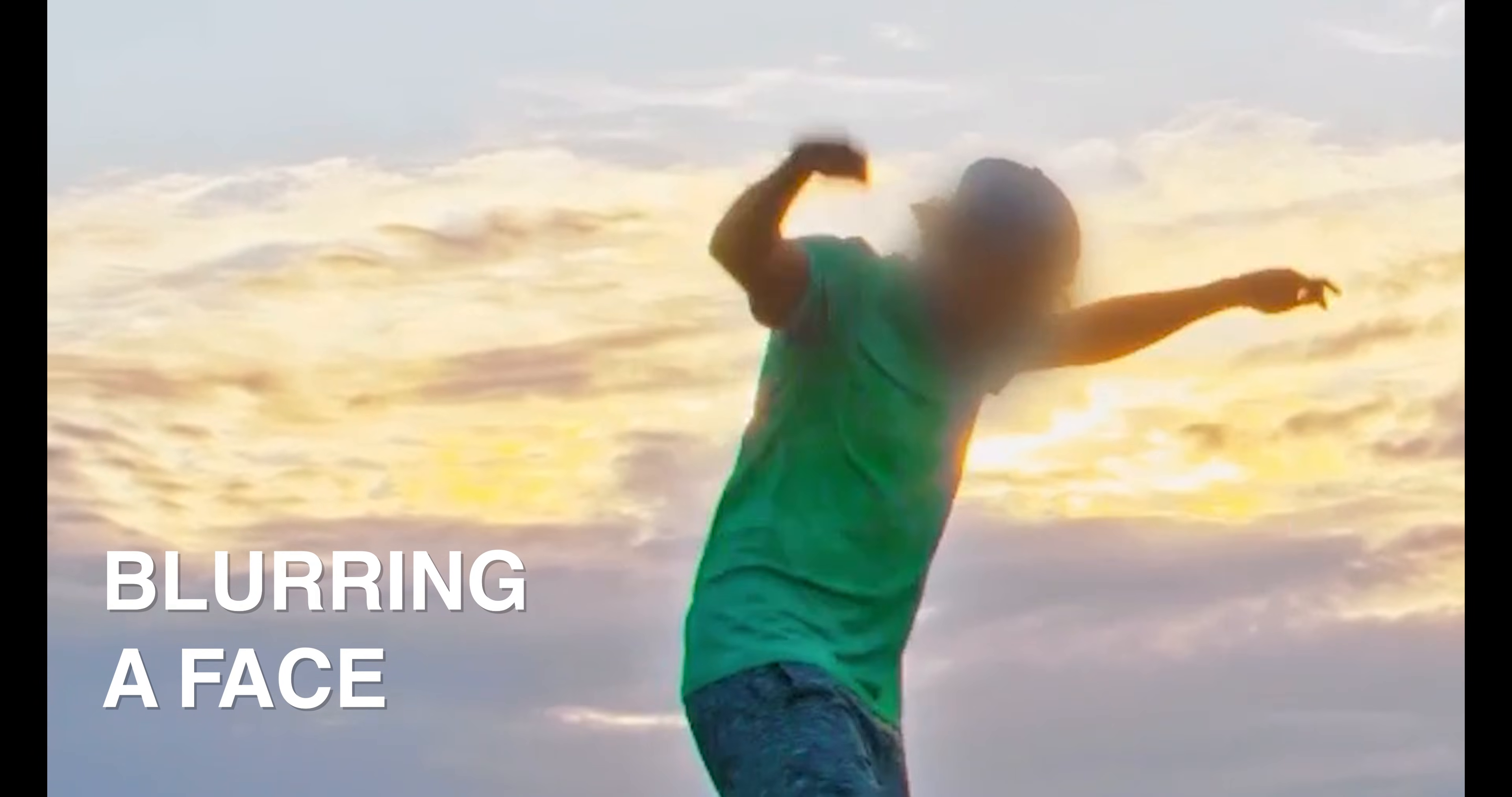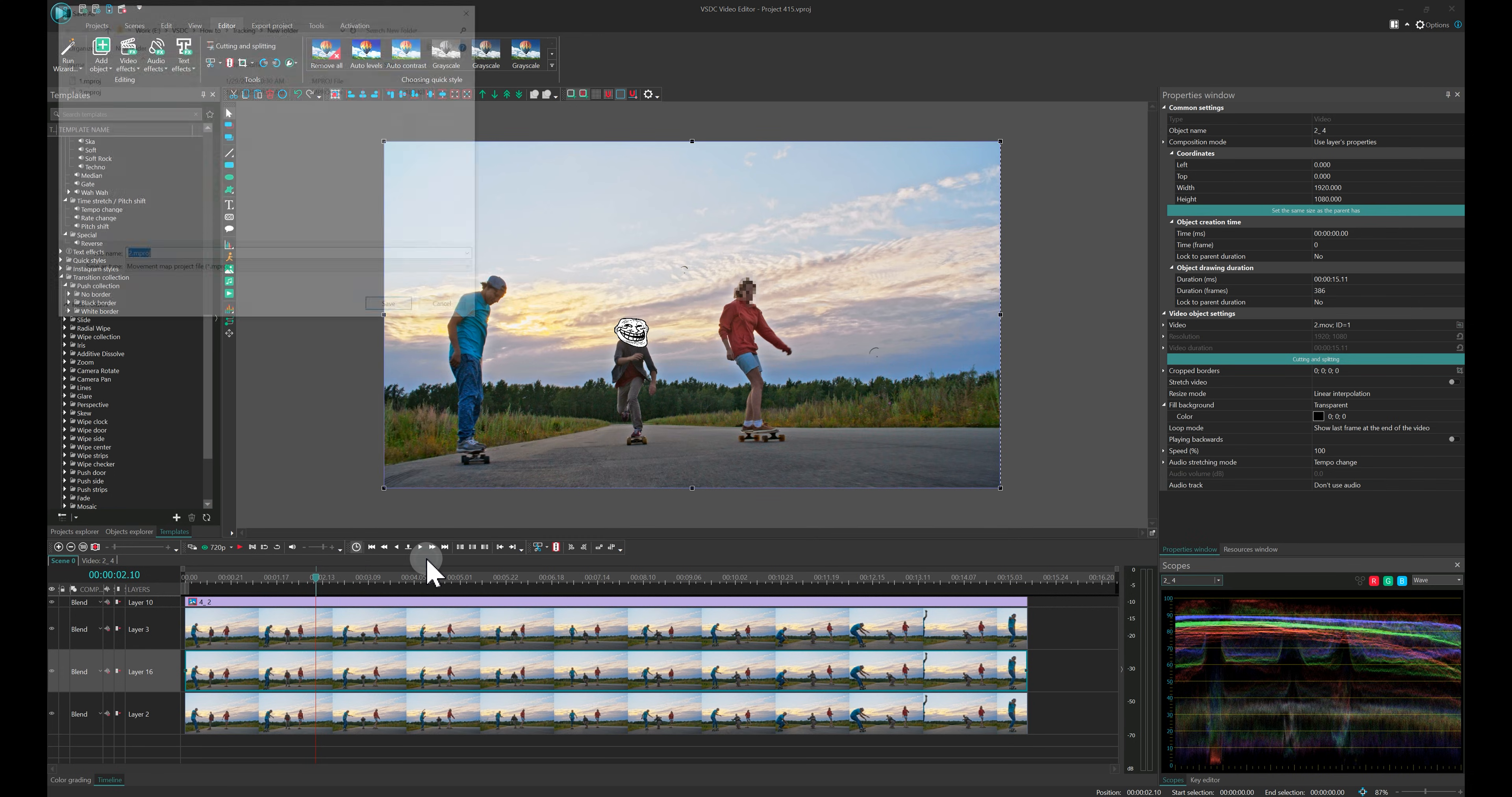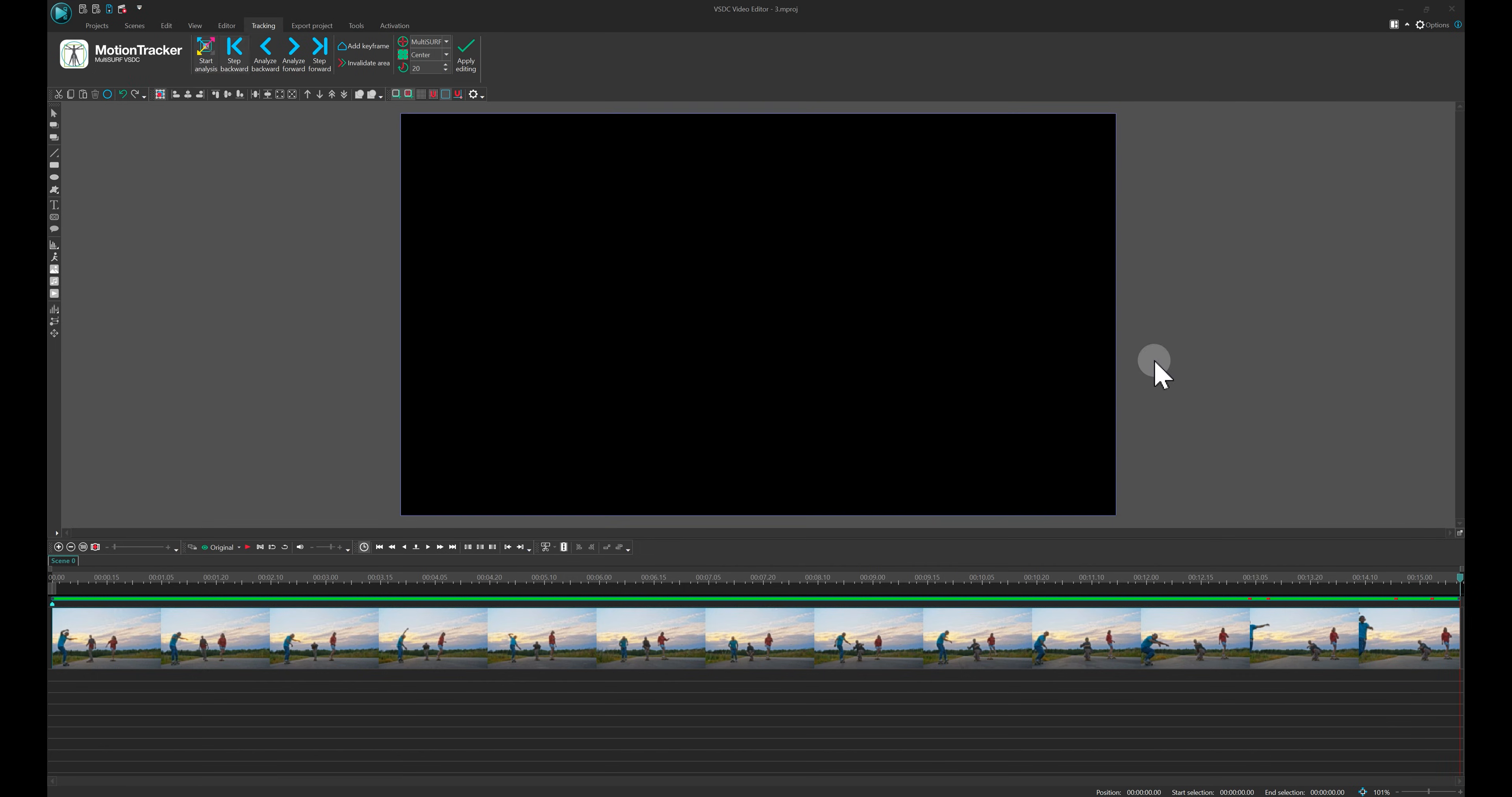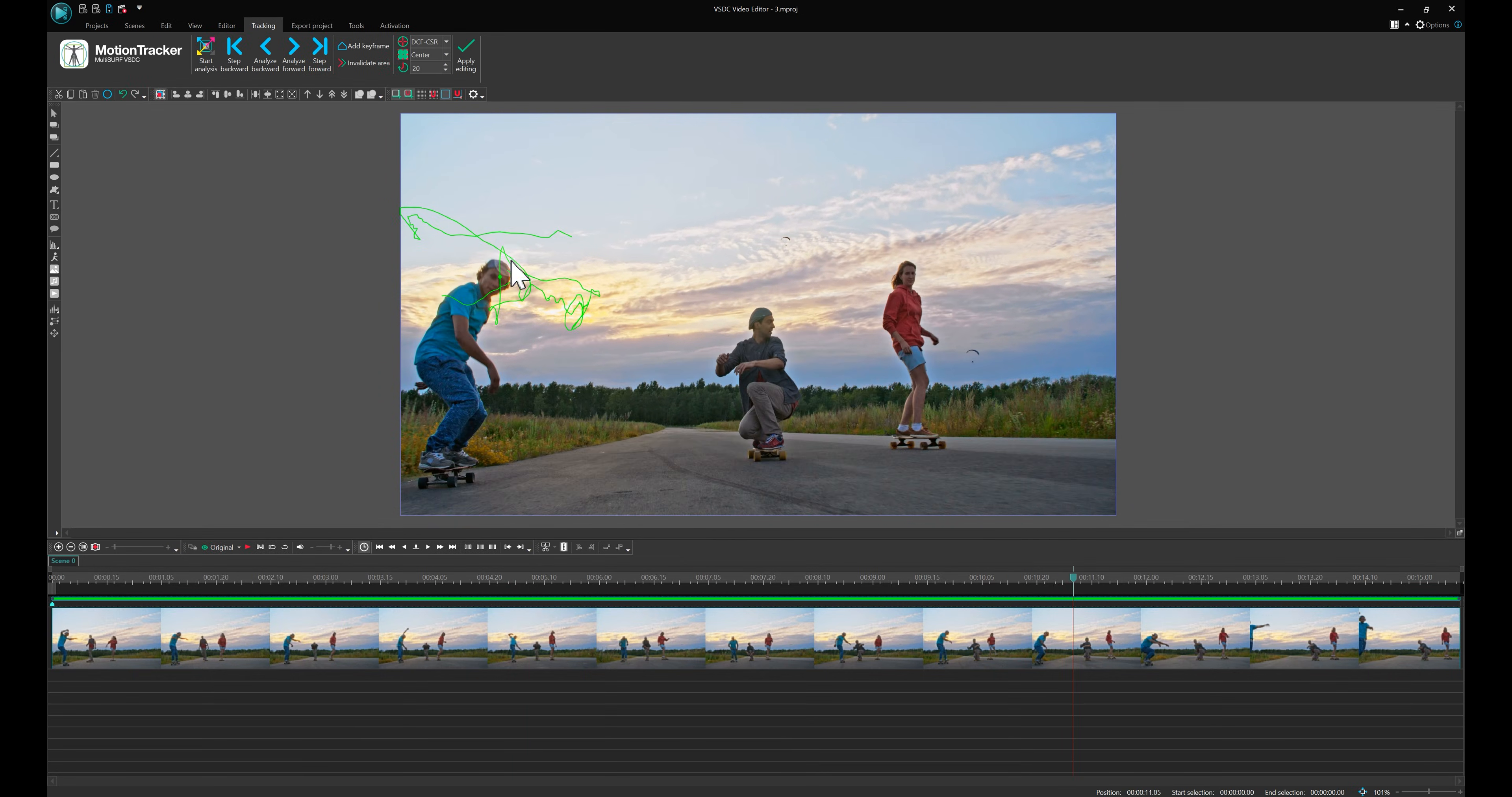Blurring a face. In this example, we'll blur the face of the third skater. Duplicate your video. Create a movement map. You may notice that the process stops if the object leaves the frame. So try switching the tracking algorithm to DCF-CSR. Perfect!